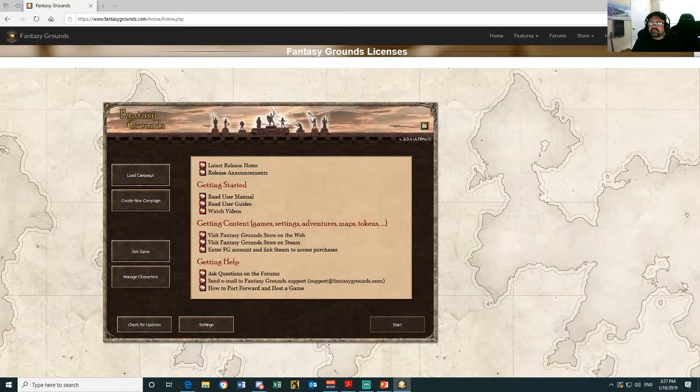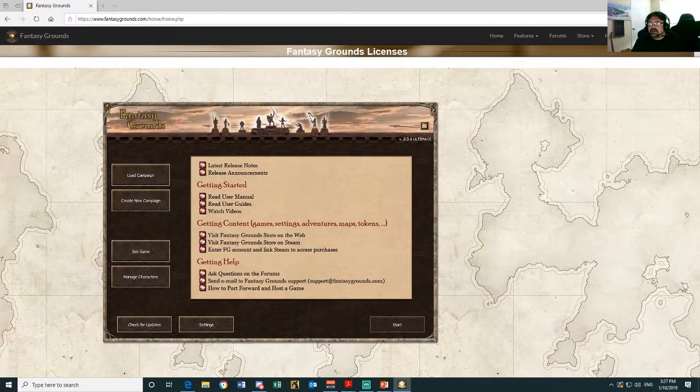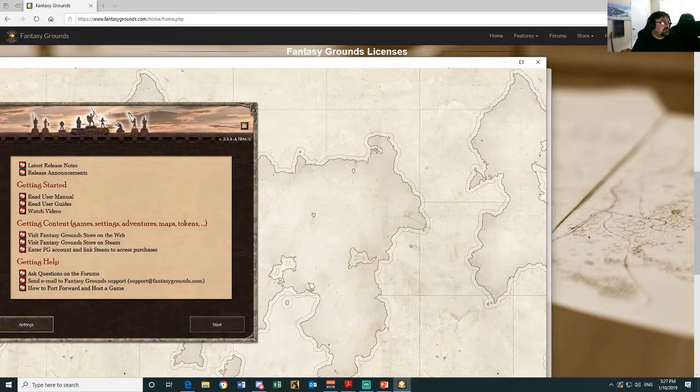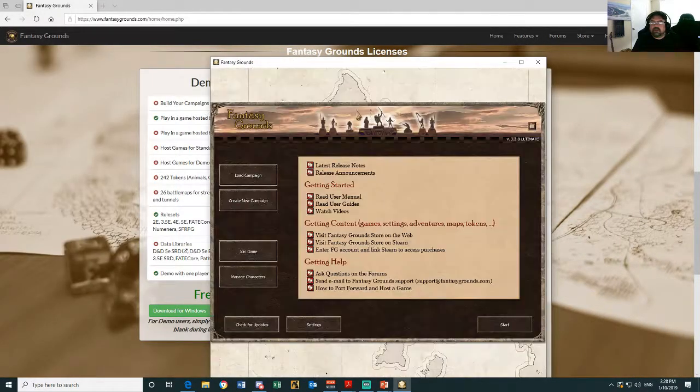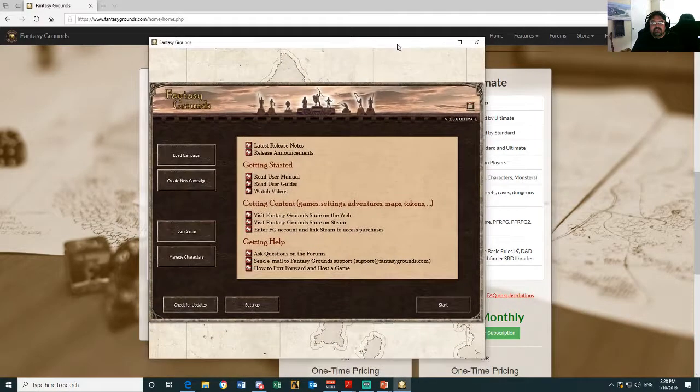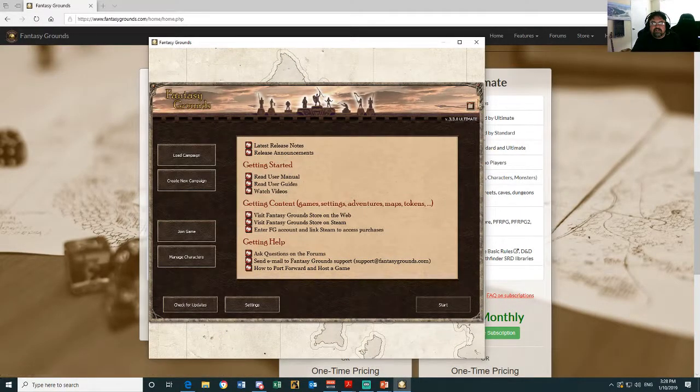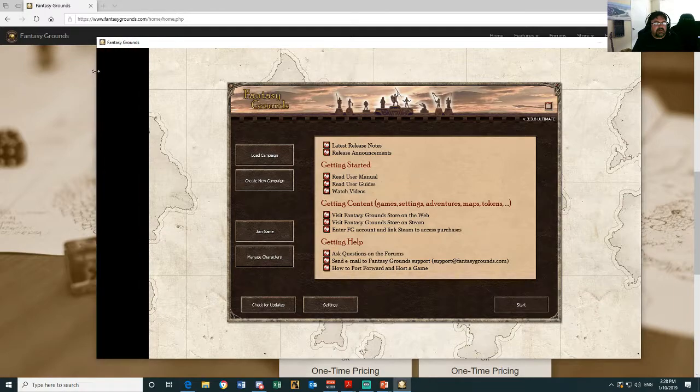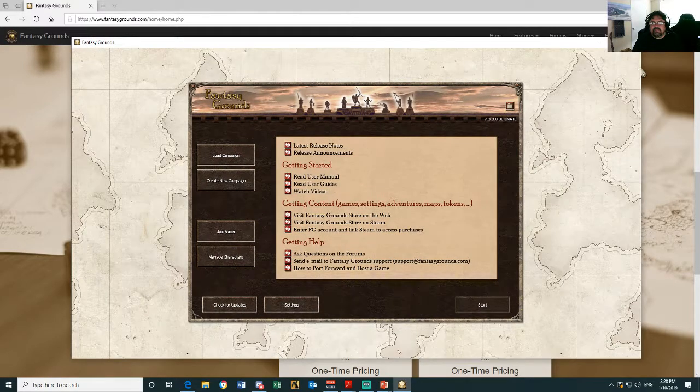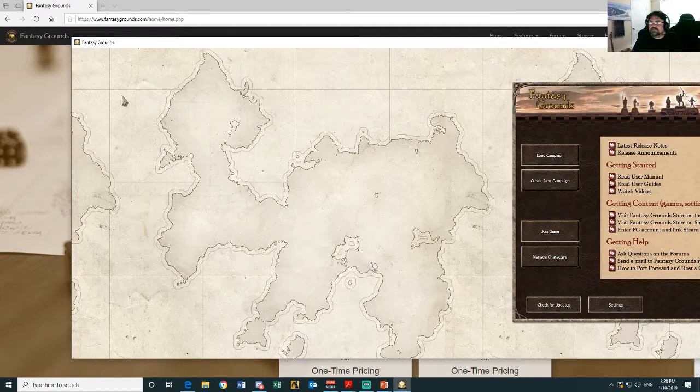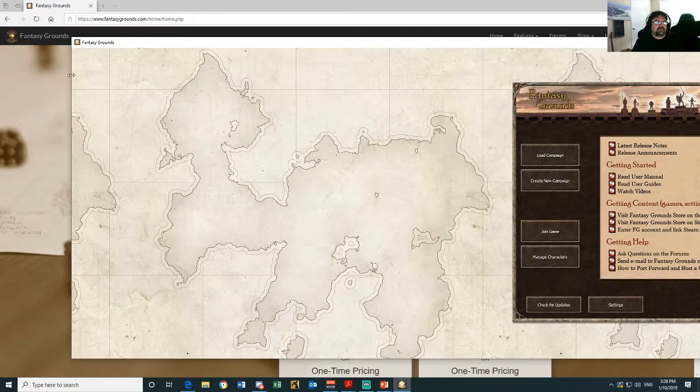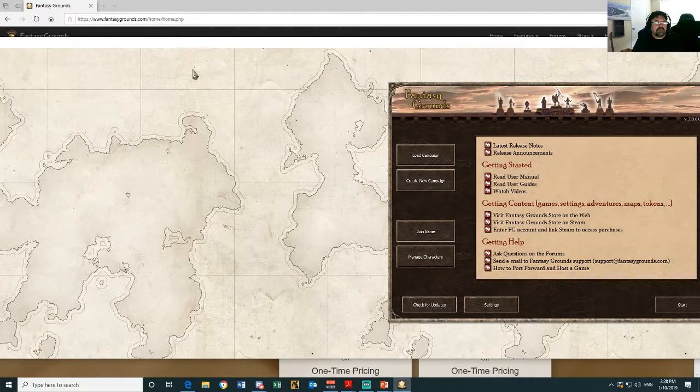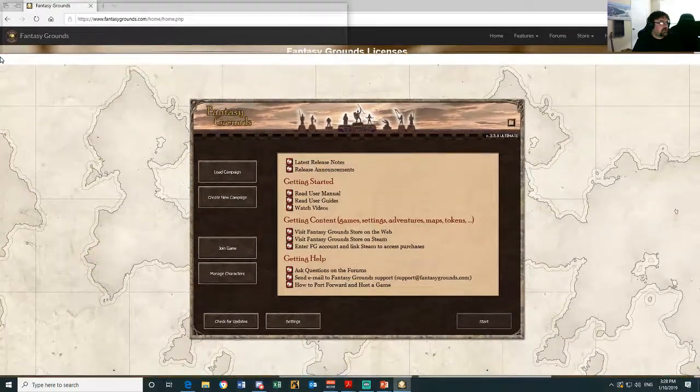And now, once you've got it in that window mode, you can adjust the size of that window. All right, and that's how I'm able to spread that across multiple screens like that.